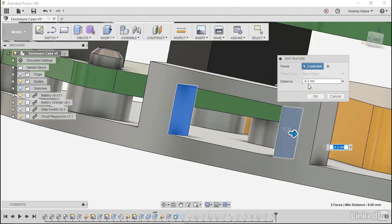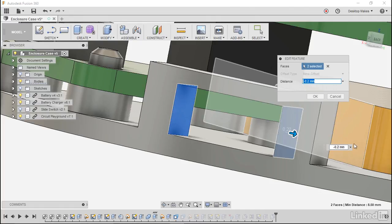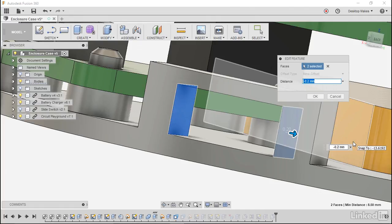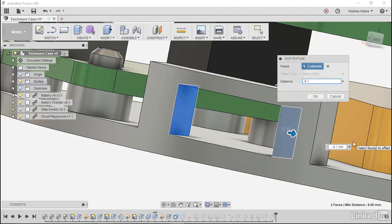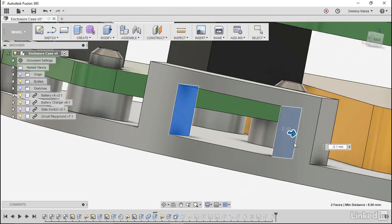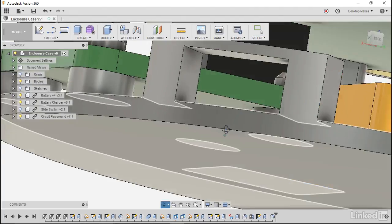All we're going to do here is change that distance from negative 0.2 to negative 0.1 and you'll notice it'll bring those walls in a little bit, just 0.1 millimeters. Then we're going to click OK.